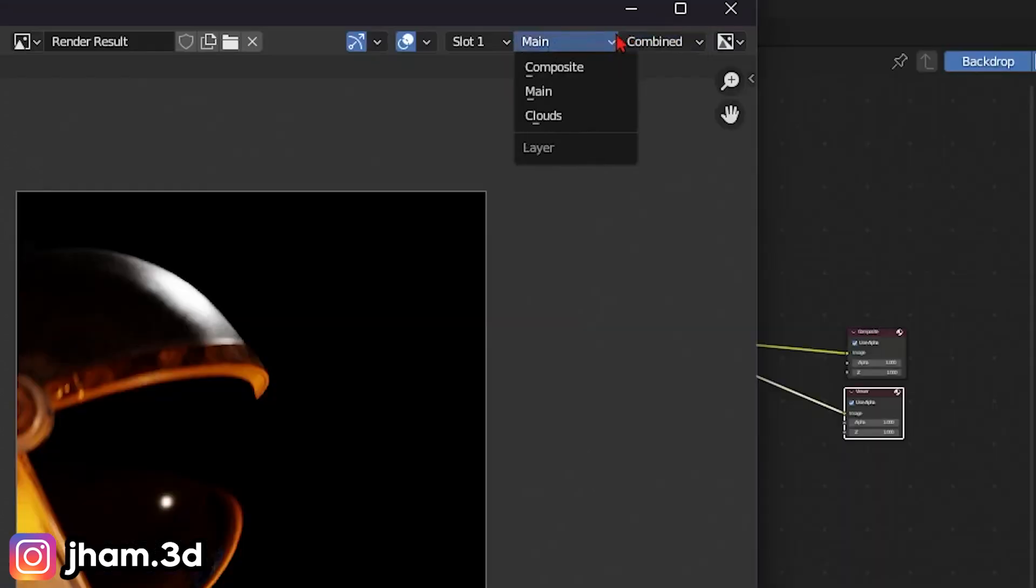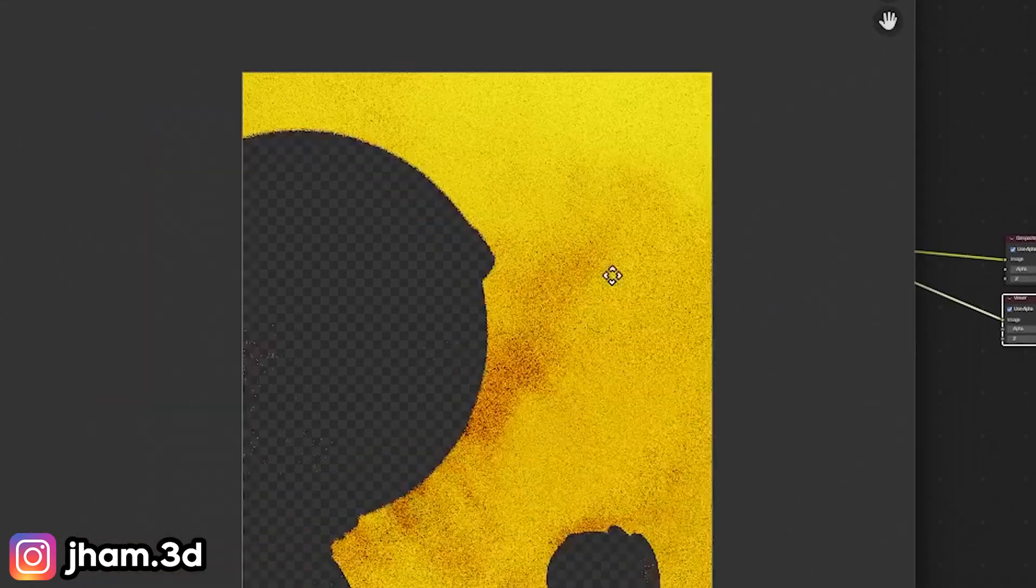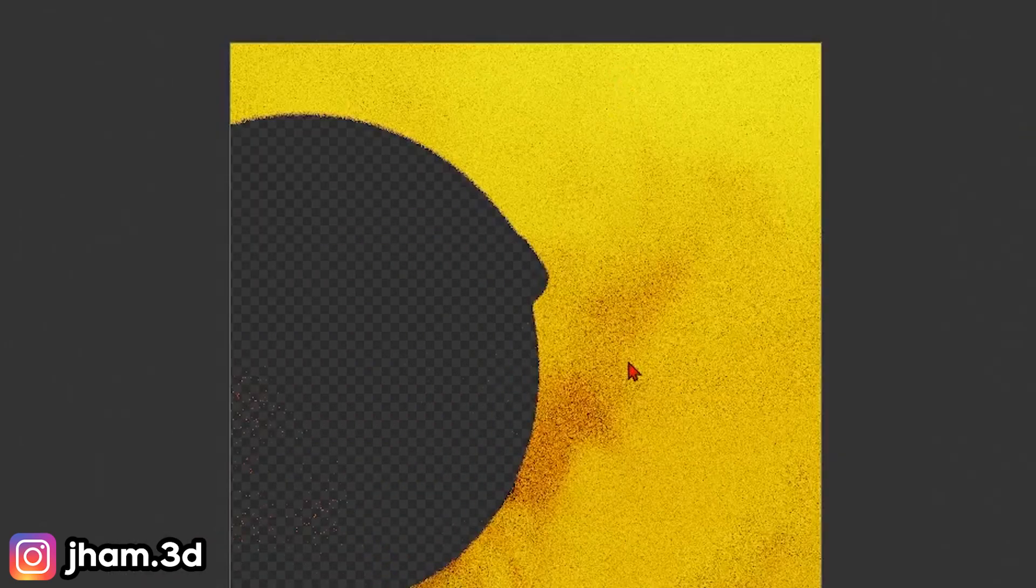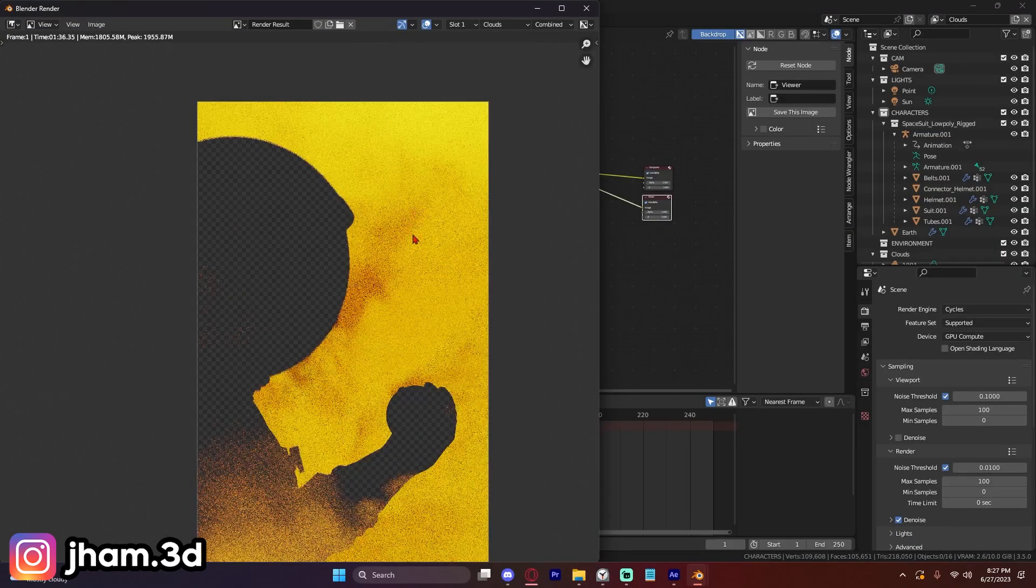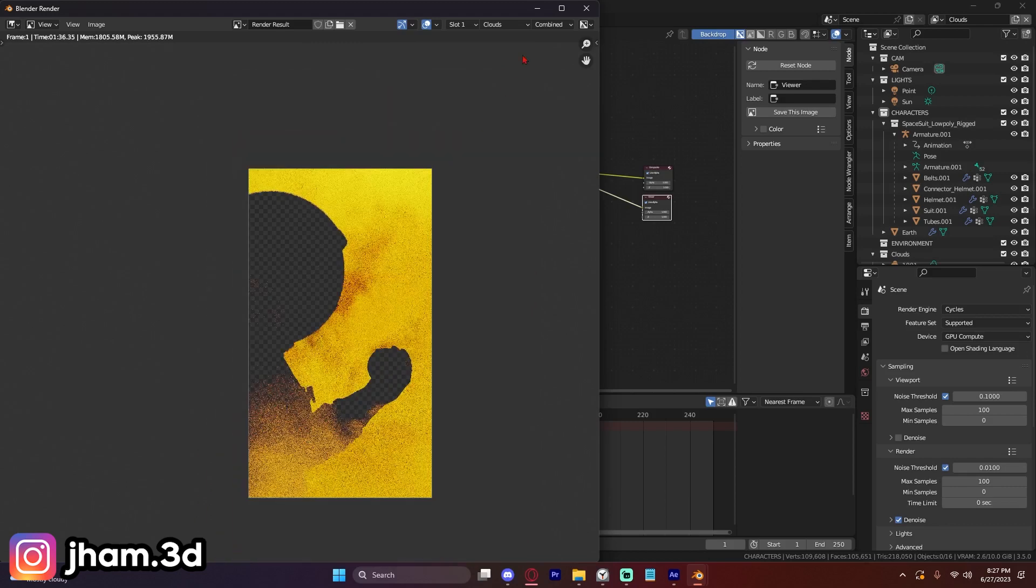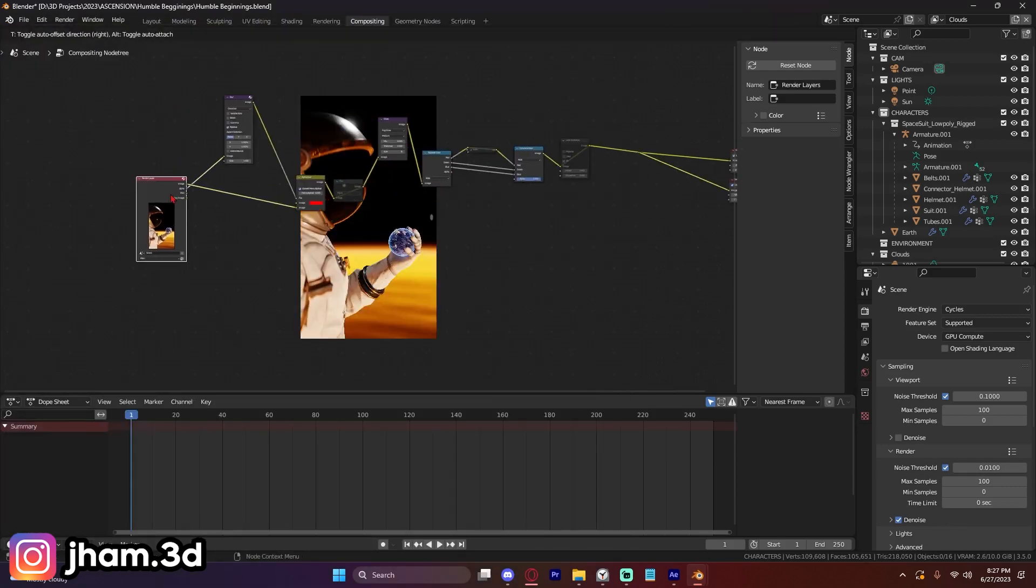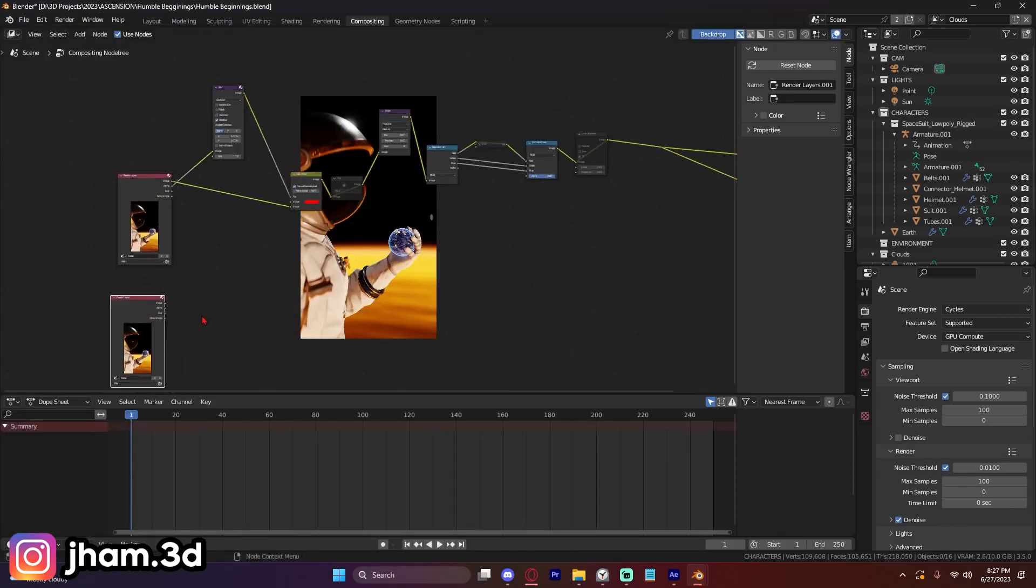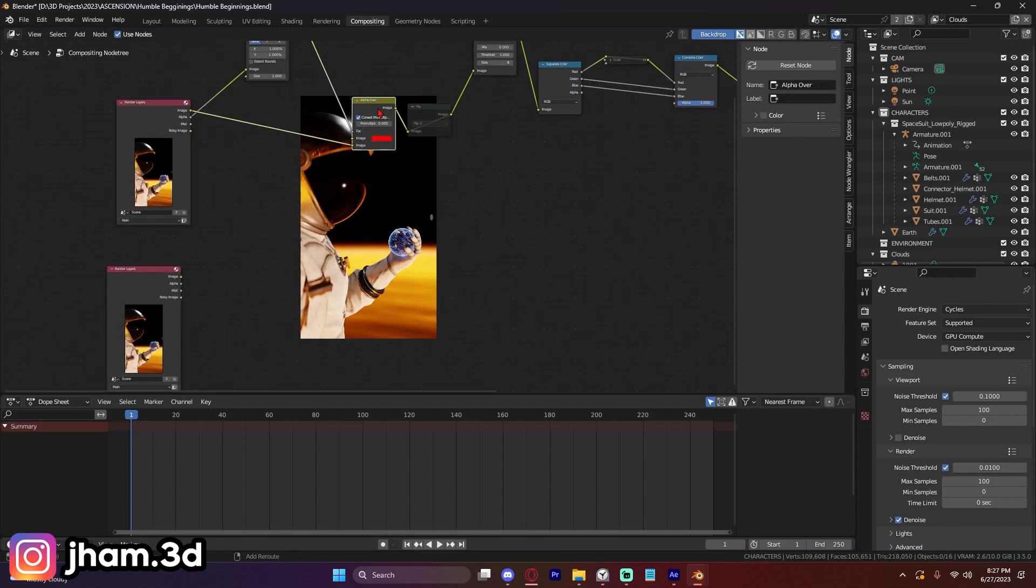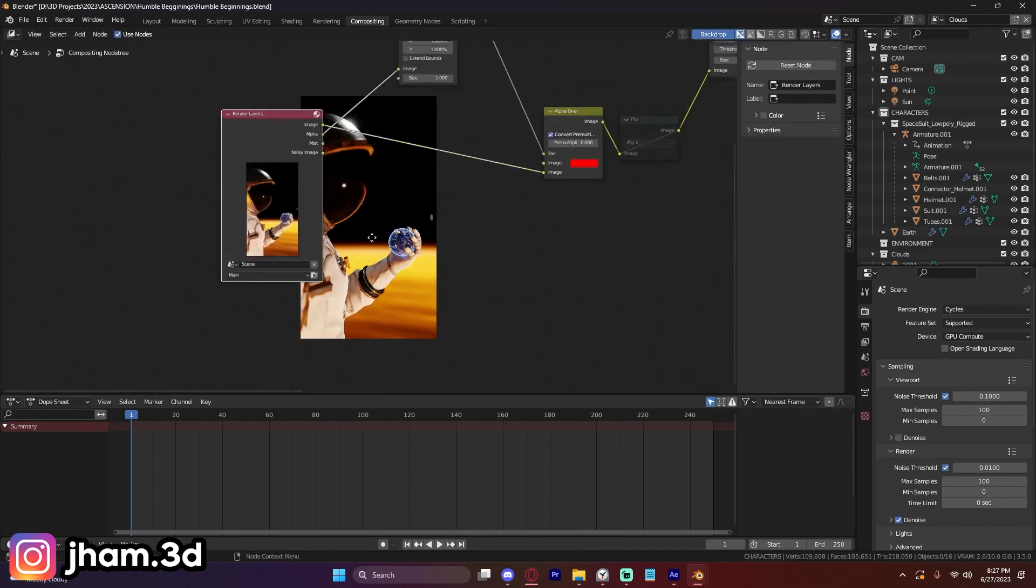So because we use the holdout mask, you can see in our cloud view layer that this astronaut area is transparent, which means that we should be able to easily overlay the cloud layer on top of the astronaut. So I'm going to just go ahead and do that real quickly.